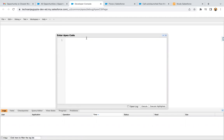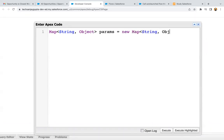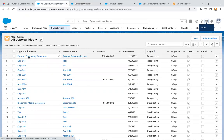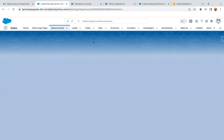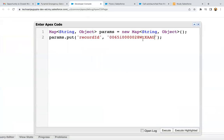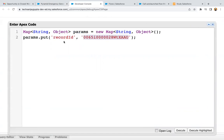Now here I'm going to implement the code. I'm creating a Map of type String comma Object and naming it as params, initializing it. Inside this map I'm going to put Record ID as the key, which is a String, and I need to pass the ID of a particular opportunity record. I'm opening an opportunity where the stage is Prospecting. In the URL you can see the ID — copy it and paste it in the single quotes. This way in the map, the key is Record ID and its value is the ID of the opportunity record.